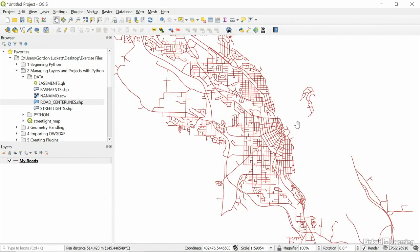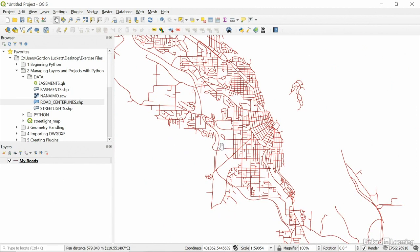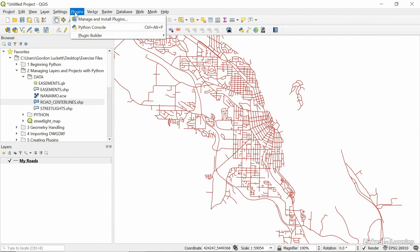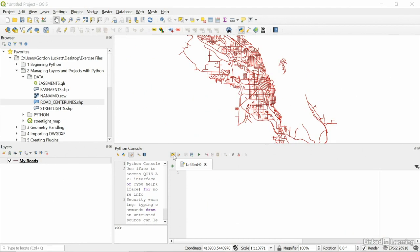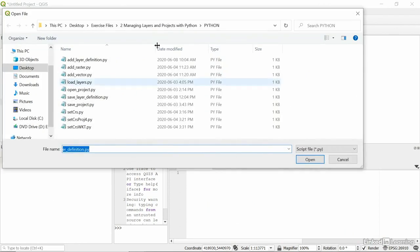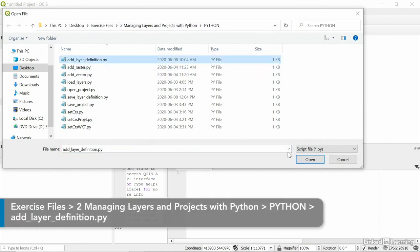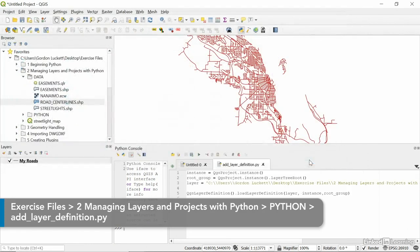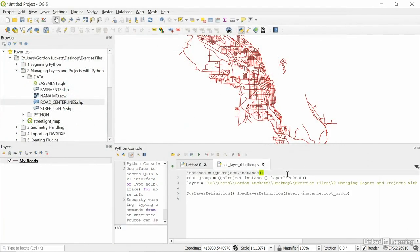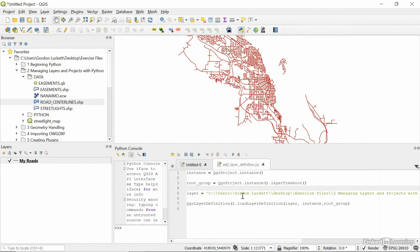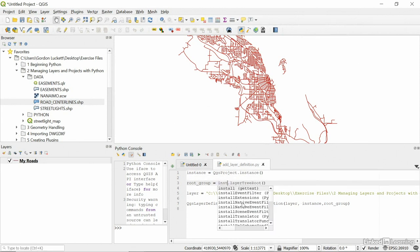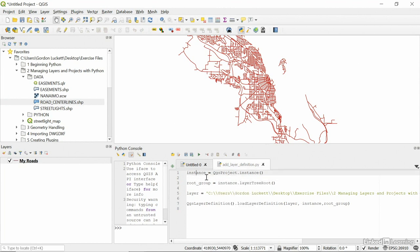Let's look at how we would load QLR files using Python. So, under the plugins, go to Python console. And then we're going to open up the editor and browse to the Python code under 2, managing layers and projects with Python, Python. And this one, we're going to add layer definition. So, we're going to add an existing QLR file to our project. The very first thing we do is get an instance of our project. QGS project instance. So, now that we have it, we can get the layer tree root. Well, you'll notice in the code it says QGS project instance. Well, didn't we get that up here? Yes. So, if we want, we can actually change that code right there to the word instance. There we go. So, we have an instance here and then we say, in this project, get the layer tree root.